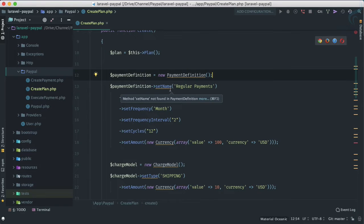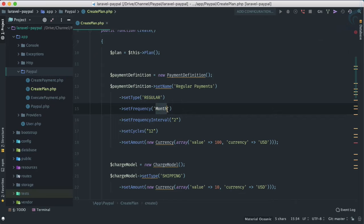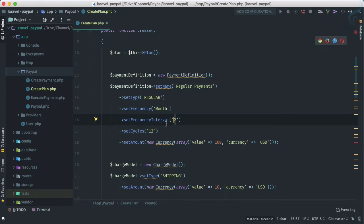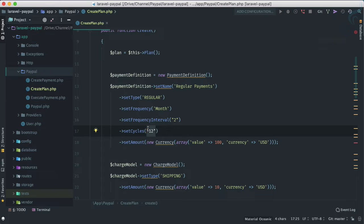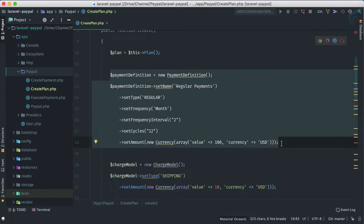The payment definition sets the name as 'Regular Payment', type as 'REGULAR', frequency as monthly, and frequency interval as 2 — so it bills every two months. The cycle is 12, meaning 12 cycles every two months, which equals a two-year plan. The currency value is 100 USD. Let's refactor this into its own method as well.